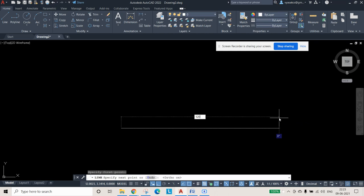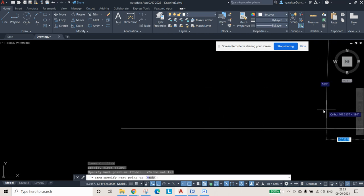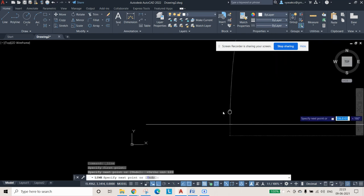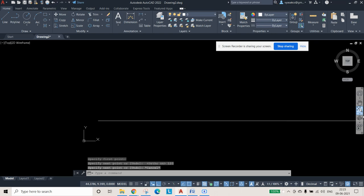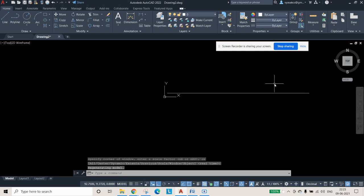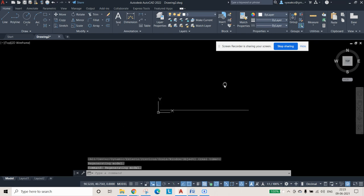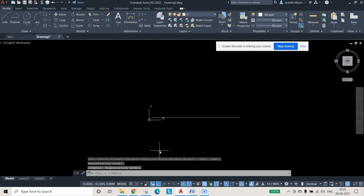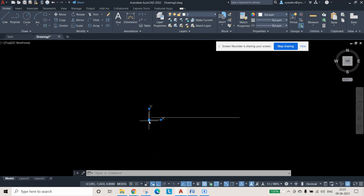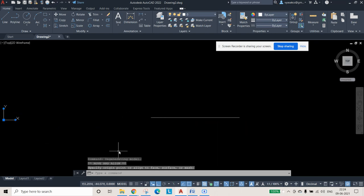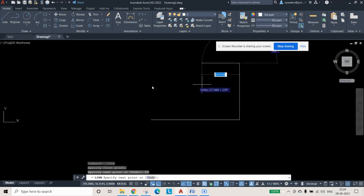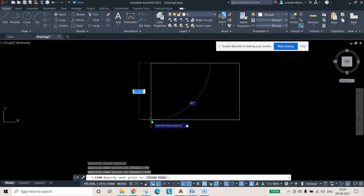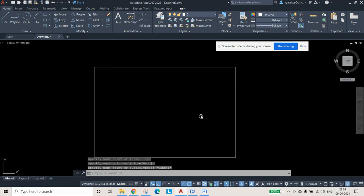Draw a line of 120 mm. If it goes beyond the visible area, use the mouse wheel to zoom or press Escape and click Zoom Extents so everything drawn is visible on screen. You can also move the X,Y label by selecting the blue box and dragging it. Complete the rectangle by drawing 80 mm and 120 mm sides and use Close so the rectangle with 120 and 80 is created.